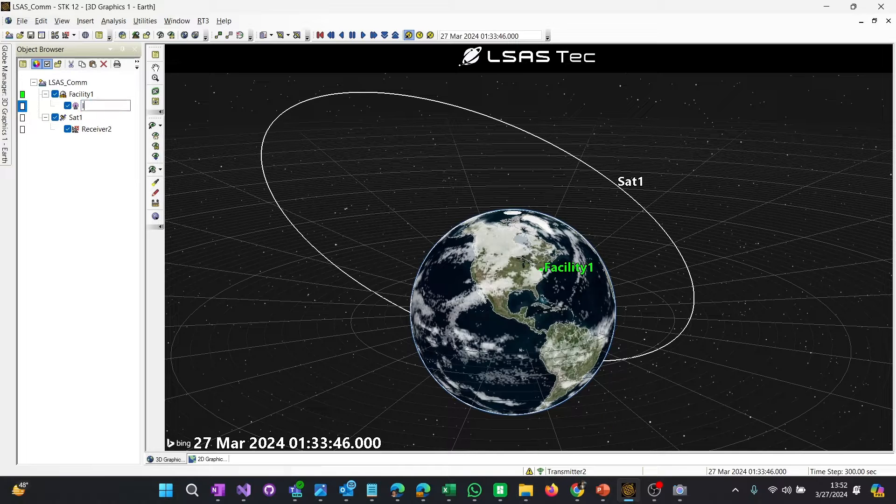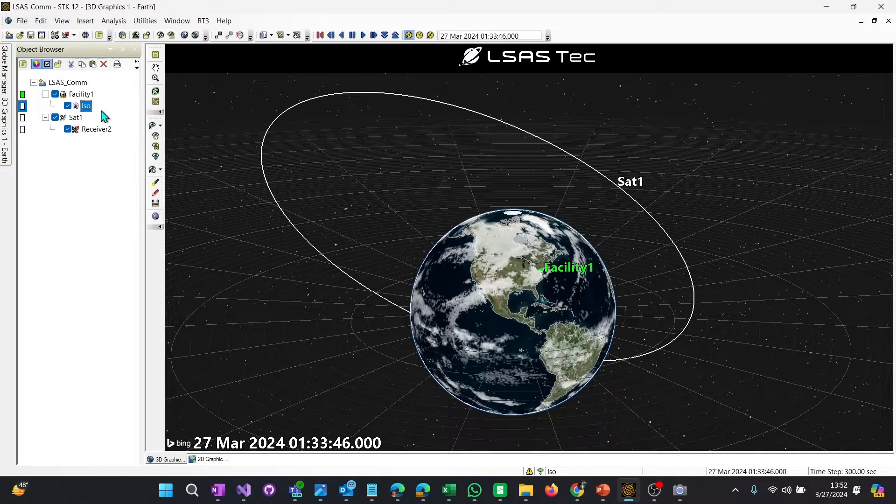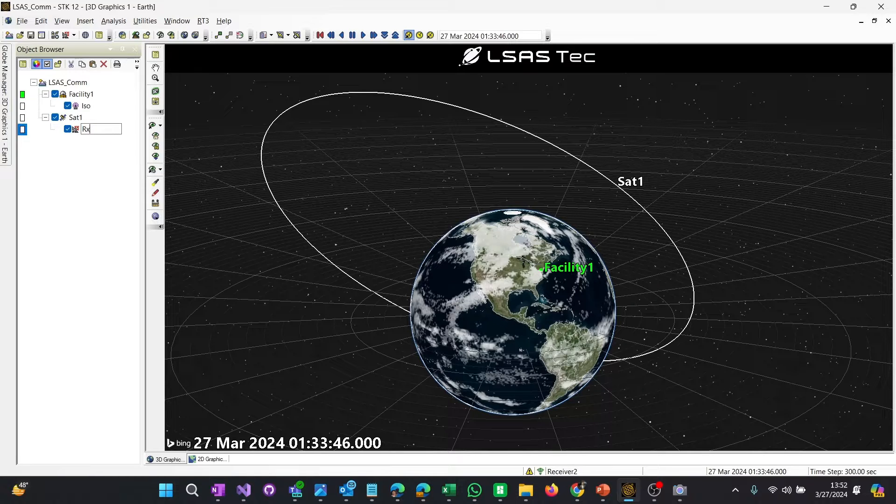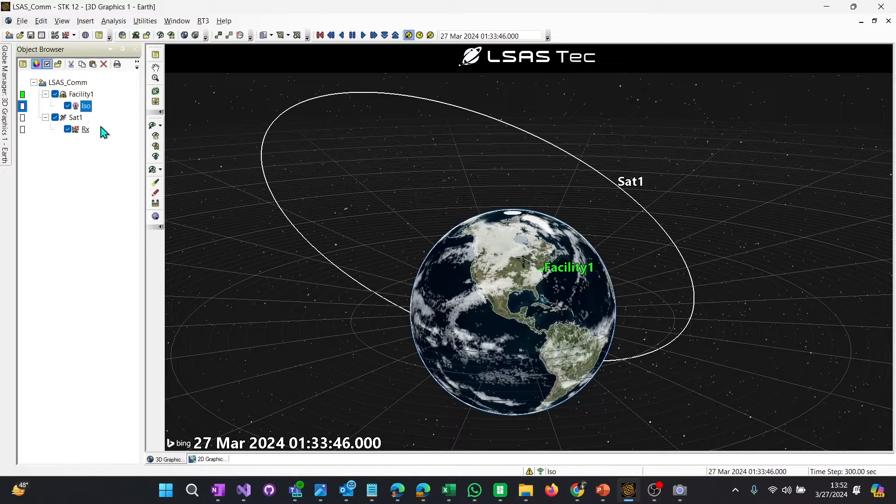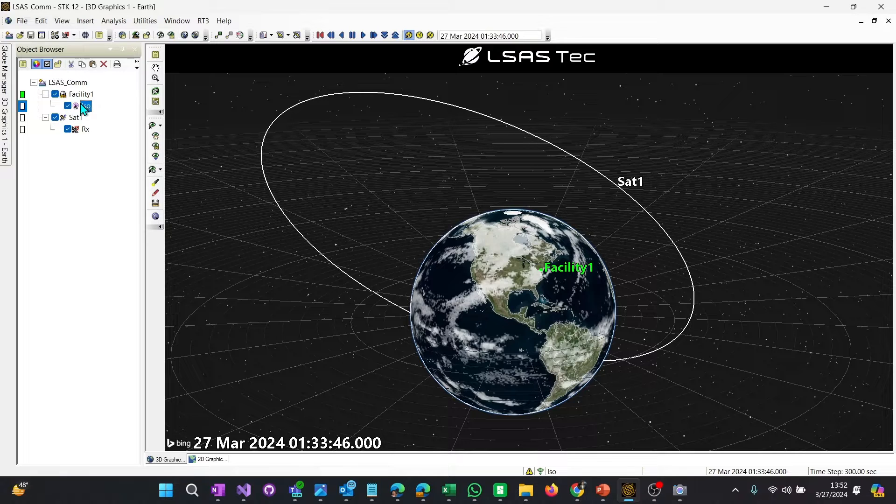Now I go to my satellite and I use that same dropdown and select receiver. Now I have a transmitter and receiver pair. The first one I'm going to call is the isotropic transmitter. I'm going to keep receiver and call this just RX.